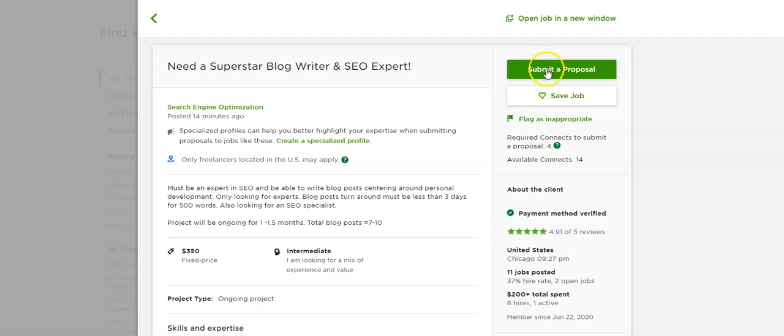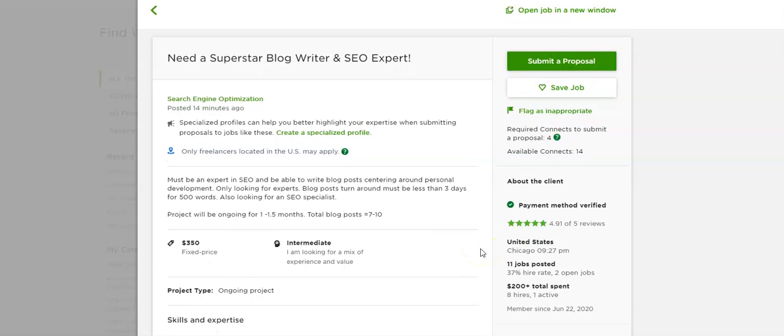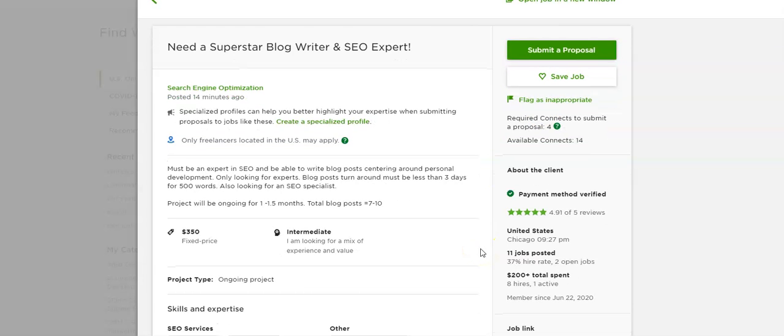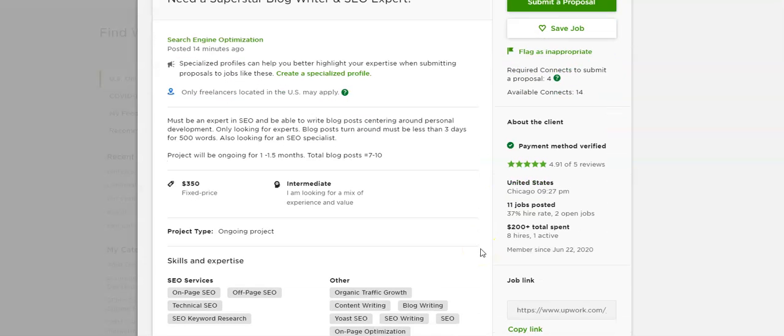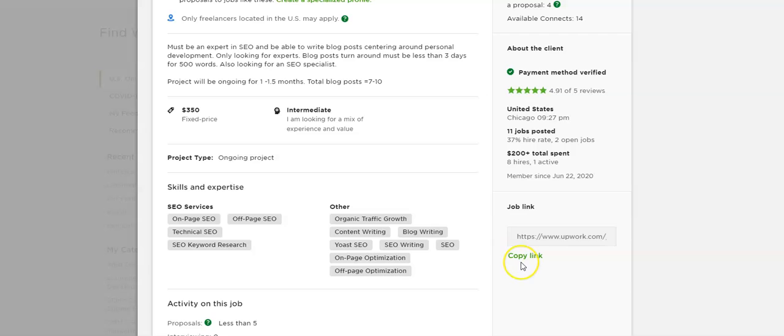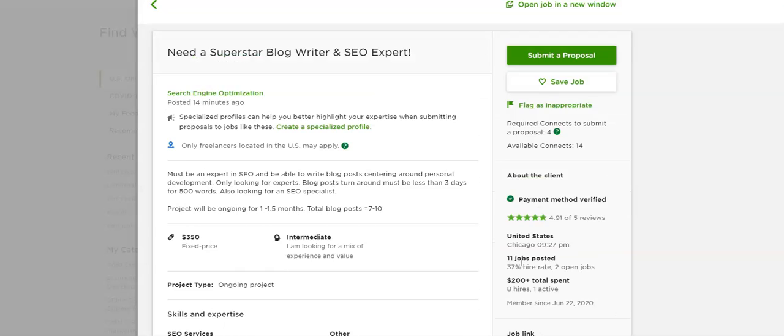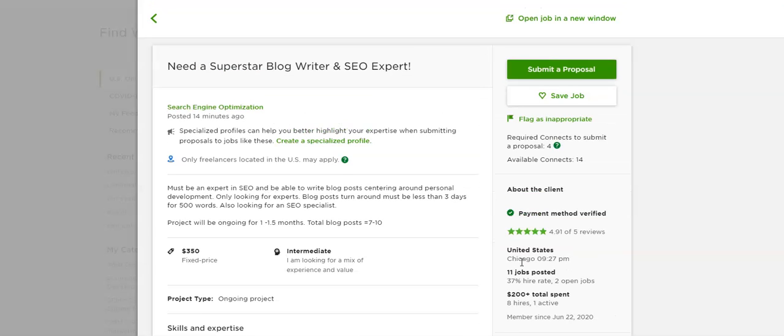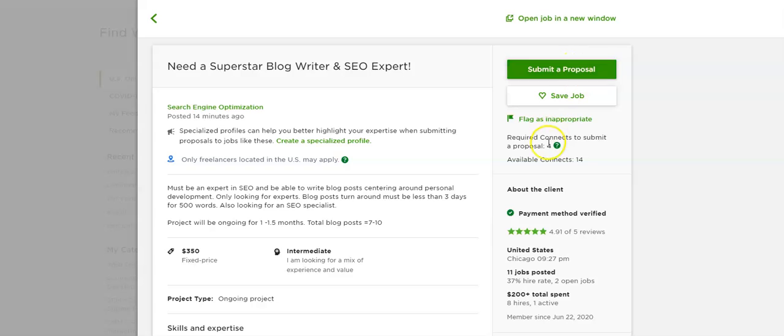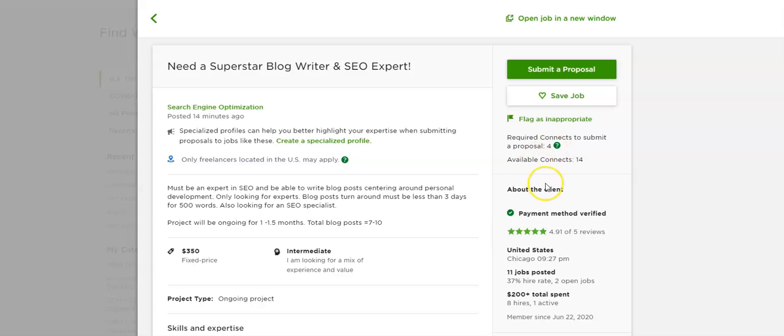Now to submit a proposal, you have to have a certain number of connects. Now a connect you can think of as like coins. So you'll have 50 coins, for example, and to apply it to this job, it requires four. So once you submit the proposal, four is deducted from your balance. And the remaining amount, you start with 50 and it takes four to apply. So the rest is 46. Then you have 46 connects remaining for other jobs.